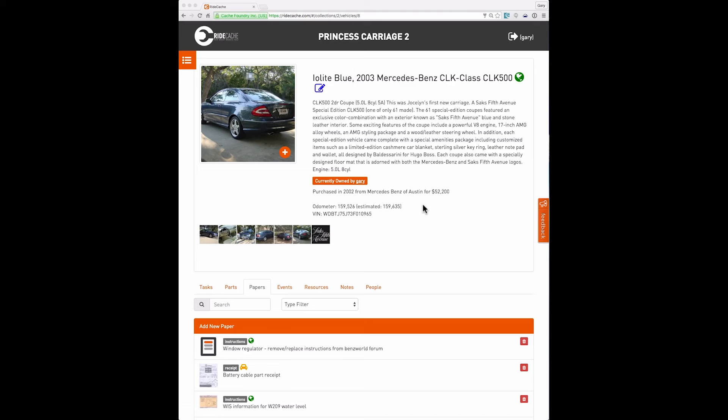As you see here, this is the home page, what it would look like for a vehicle in RideCash. You see a nice profile picture of the vehicle, the title and description of the vehicle, and then a bigger description here of the vehicle that the owner has entered.